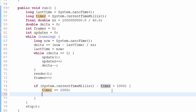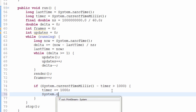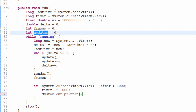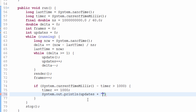Once per second, we need to display the FPS. I'll print it to the console using `System.out.println()`. I'll print: `updates` plus the string `" ups updates per second"`, then a comma, then `frames`, then the string `" fps"`. You'll see what this looks like in a moment.